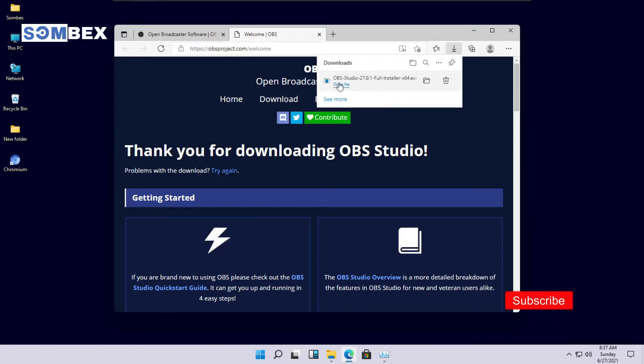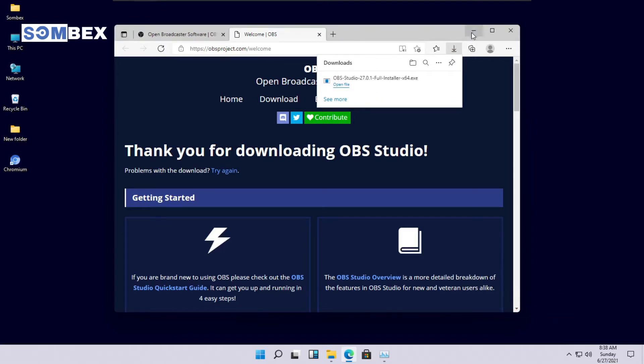Now that the download is completed, let's install and configure it. Run the installer, and after completion, run it.